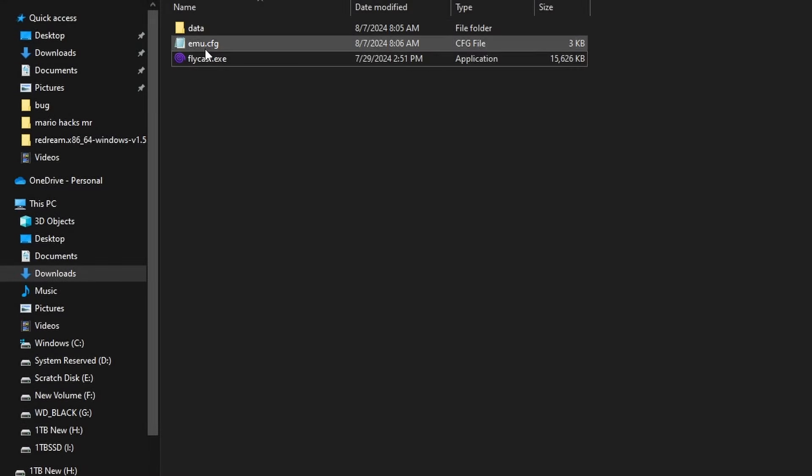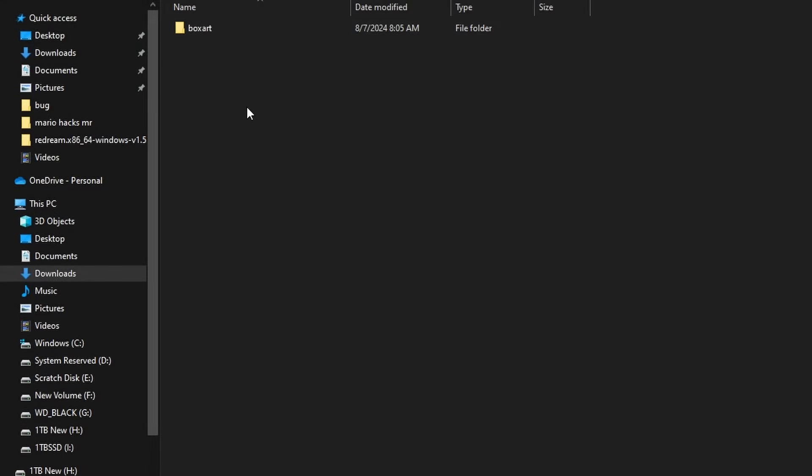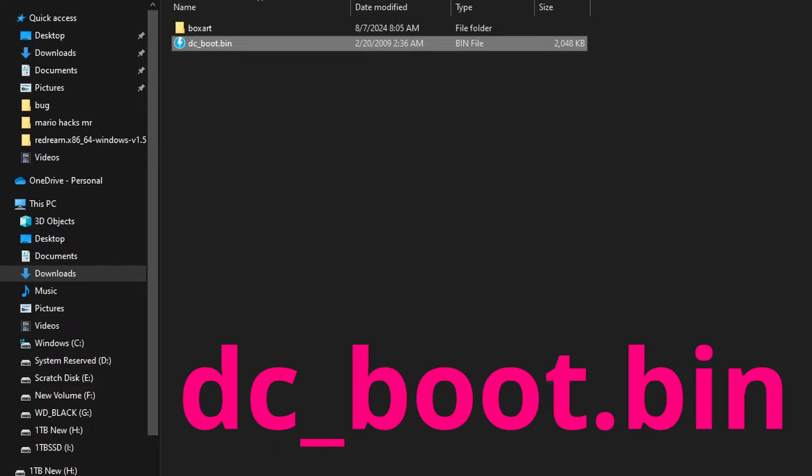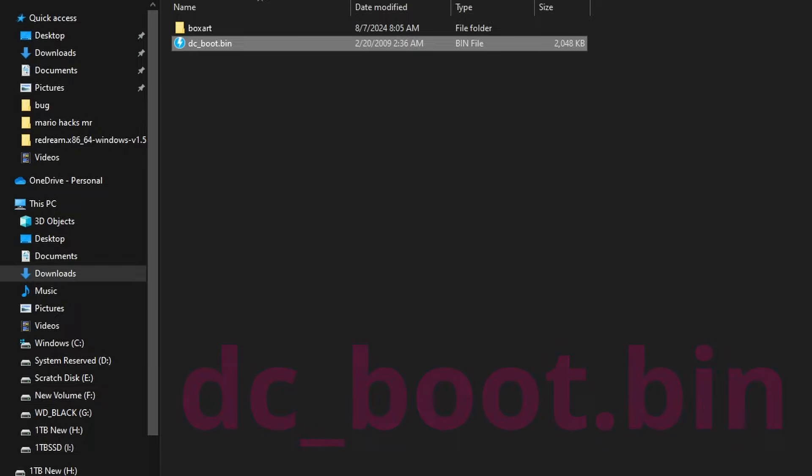So once you run Flycast once, you're going to end up with a data folder within the Flycast folder. You can ignore box art for now. I just want you to go ahead and put the Dreamcast BIOS. You can go region-free if you want right here. It needs to be dc_boot.bin.